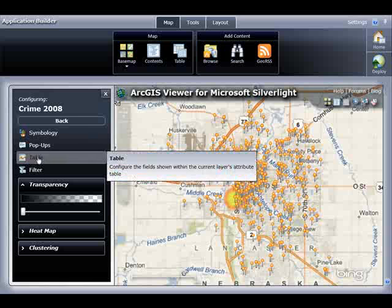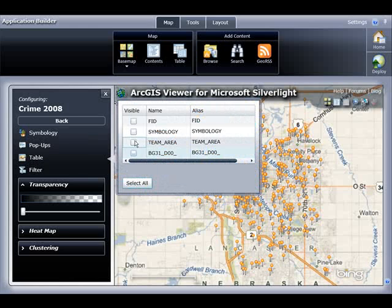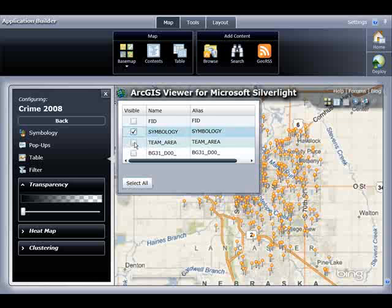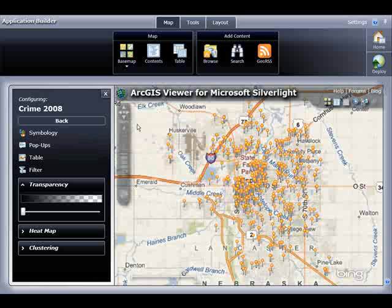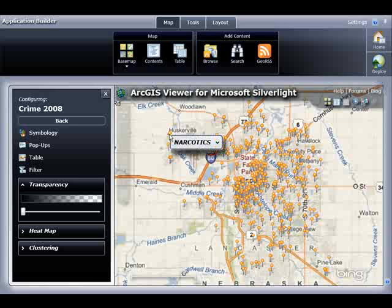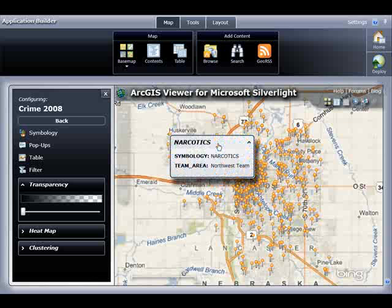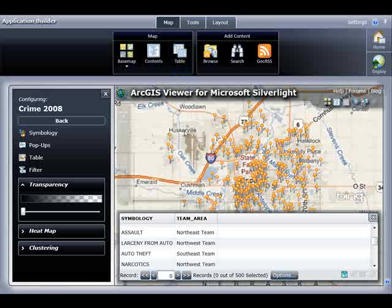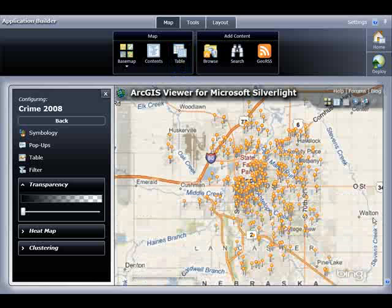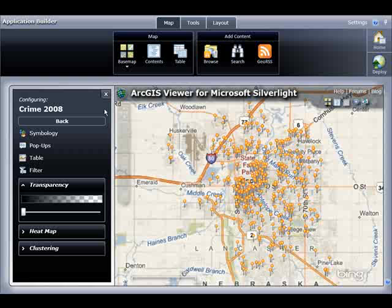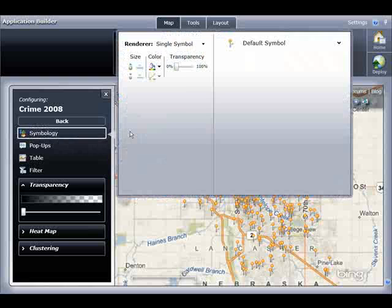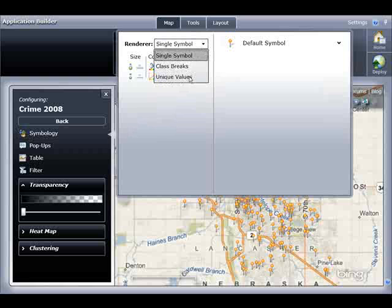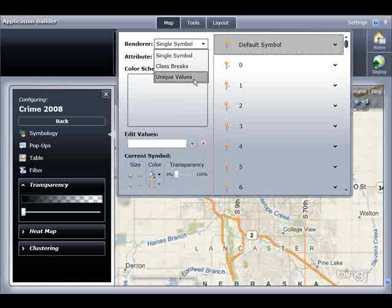I can click Pop-ups, uncheck all the attribute fields, and only have the Symbology and Team Area fields appear. I can do the same thing for the attribute table — uncheck all the fields and simply choose Symbology and Team Area to appear in the attribute table. Now when I hover my cursor over a feature and open up the pop-up, only Symbology and Team Area fields appear. I can also open up the attribute table, and as you can see, only two attribute fields appear. Next, I'm going to set some custom symbology for the crime data.